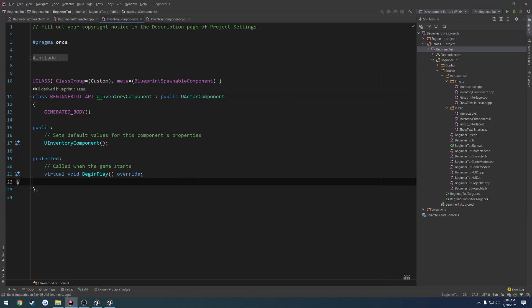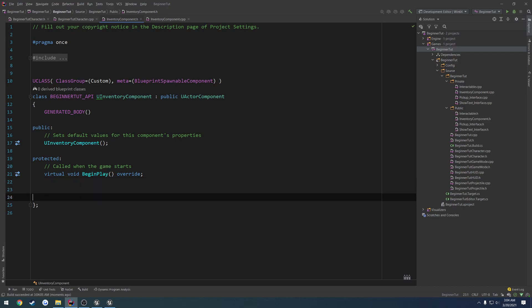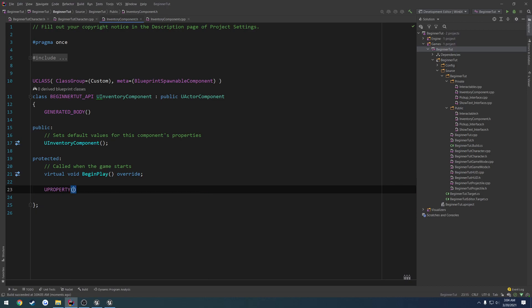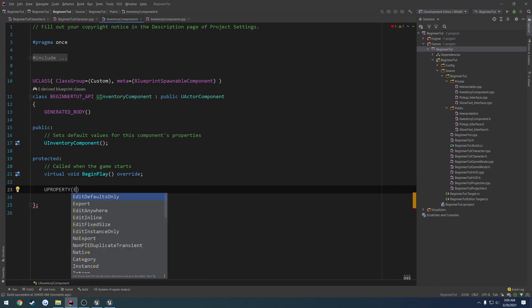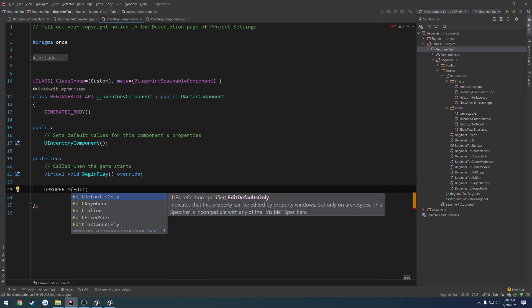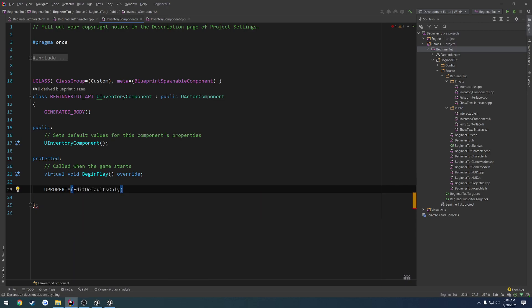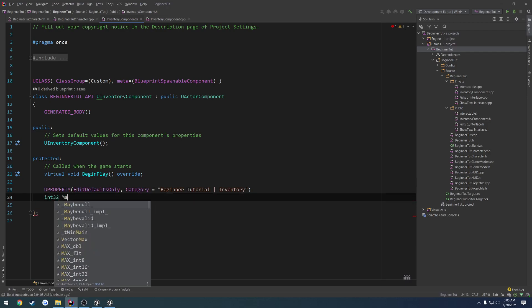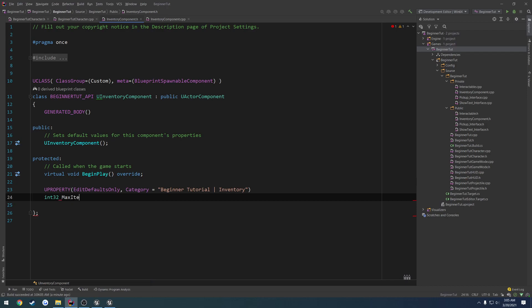For example, I want to add just one little control variable. I want to do a max items - the max items in inventory. It's going to be a U property so we can edit it through blueprint. Edit defaults only, category equals beginner tutorial, and the subsection inventory. So this is just going to be a simple int 32 max items in inventory.